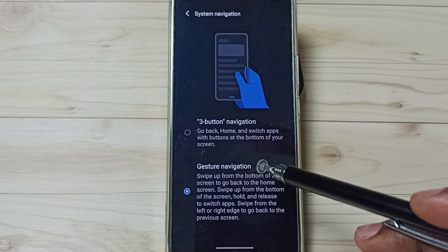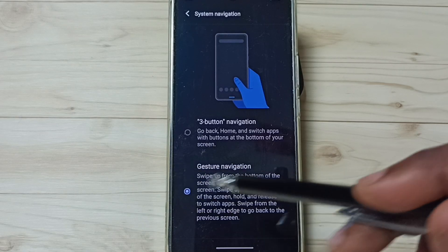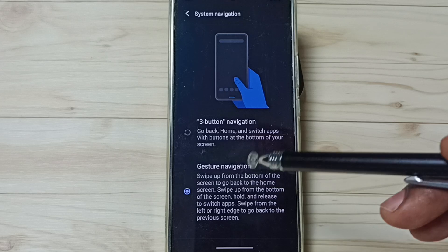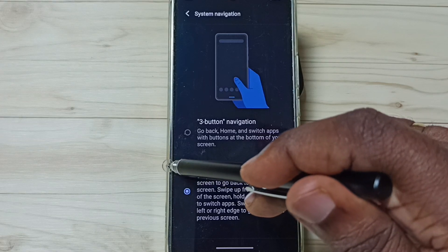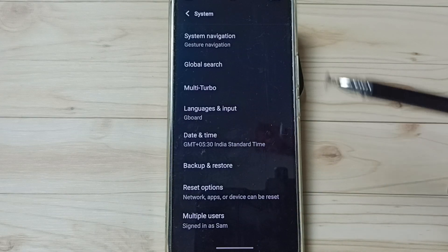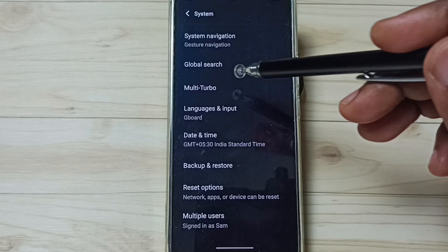from left or from right just swipe in like this. That way we can go back. Okay, so this way we can use full screen display.